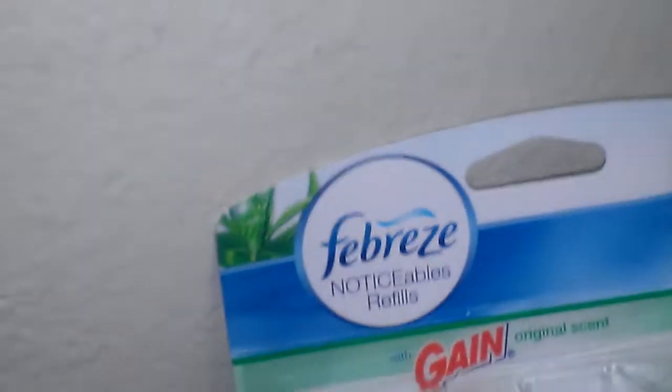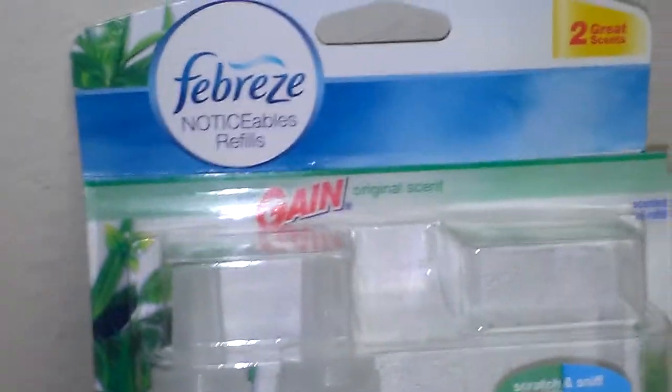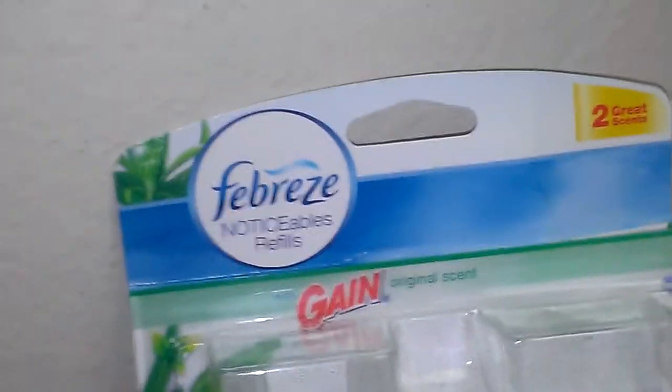So these are available at Walmart. They are about $12 or something like that for the double pack. And then if you actually just get a single I believe it's like $5-$6.